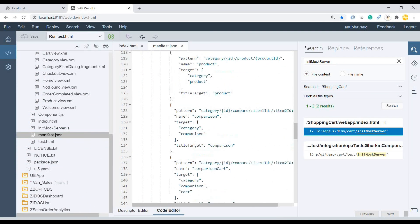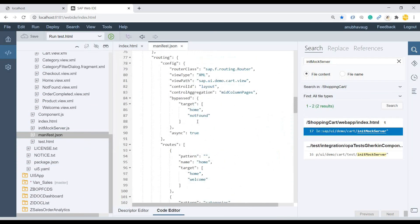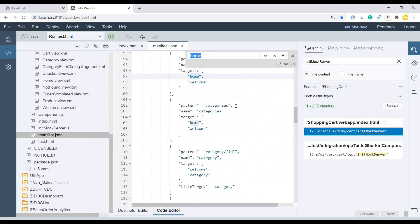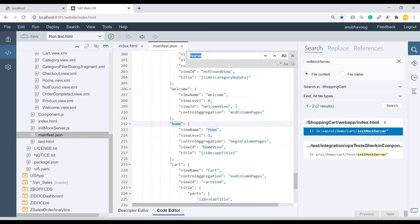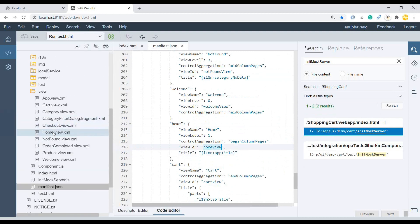Of course, you have to investigate based on the routing configuration, which view is called when. So when we start the application, the very first view which it is calling is the home, not found. This is the target. I guess it's calling at the beginning. You see pattern is blank. So for home, it's calling the left side. And it's calling basically this home view.